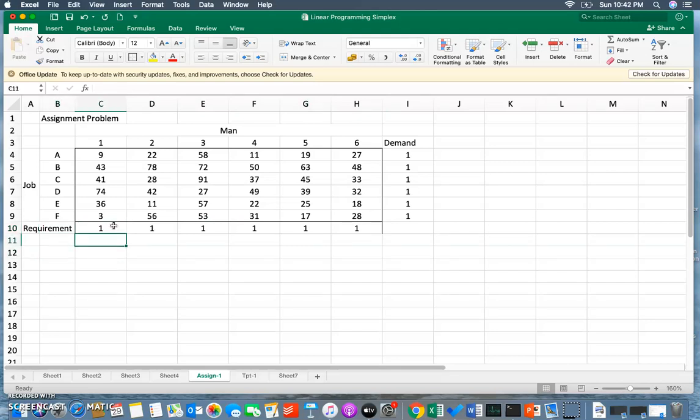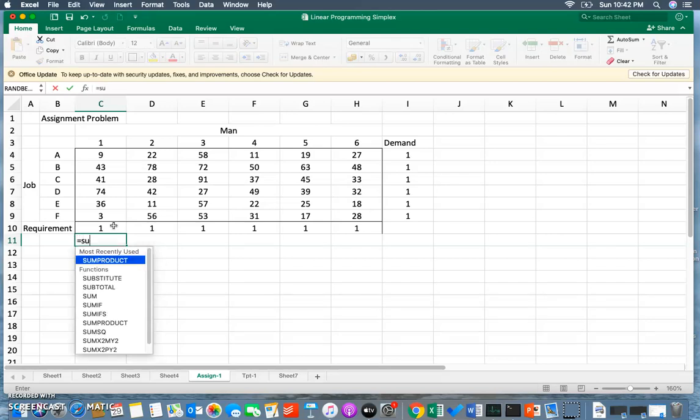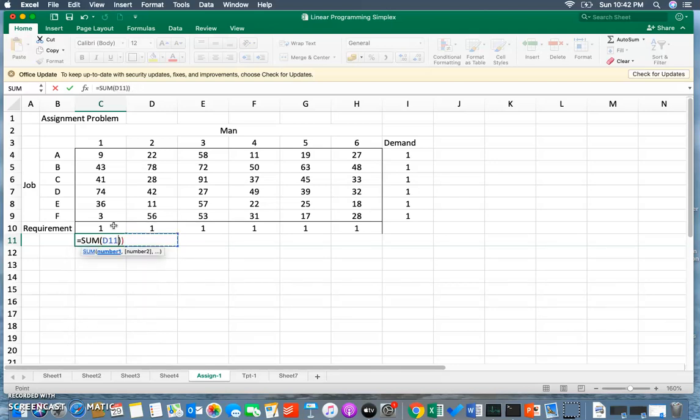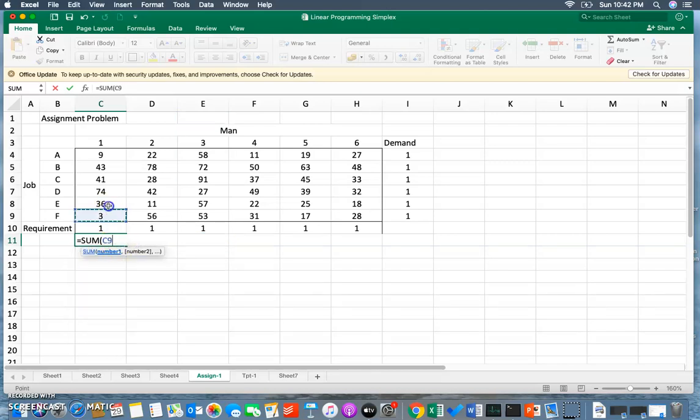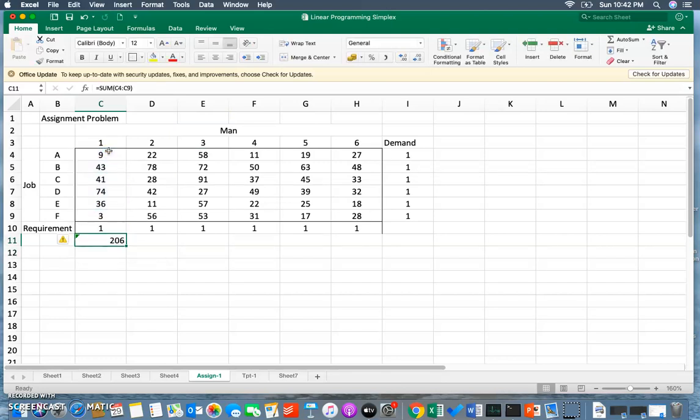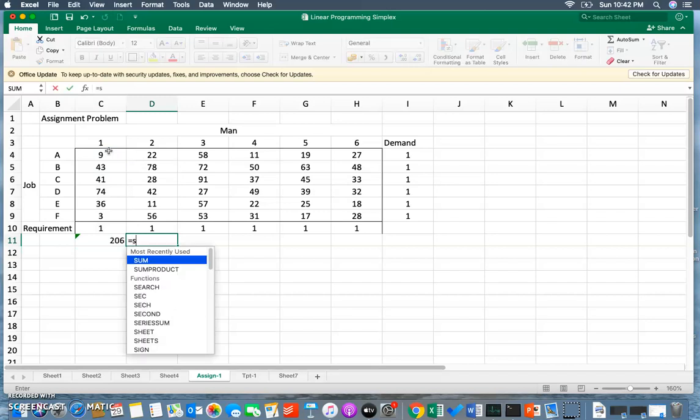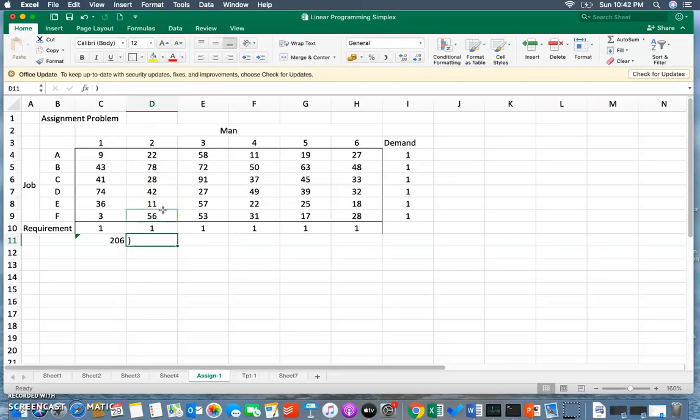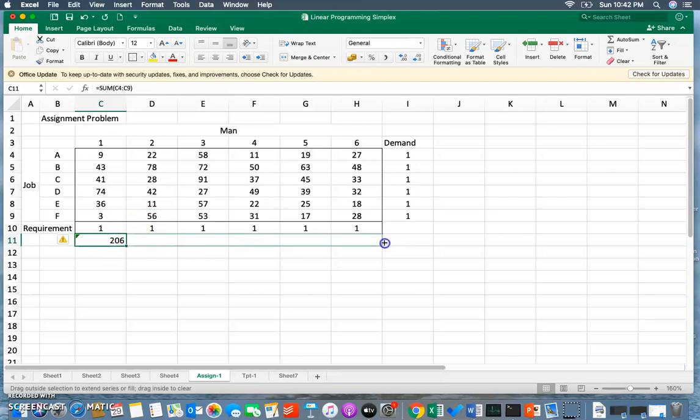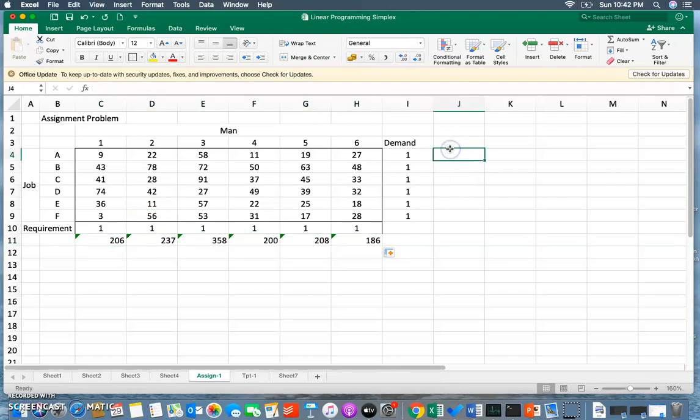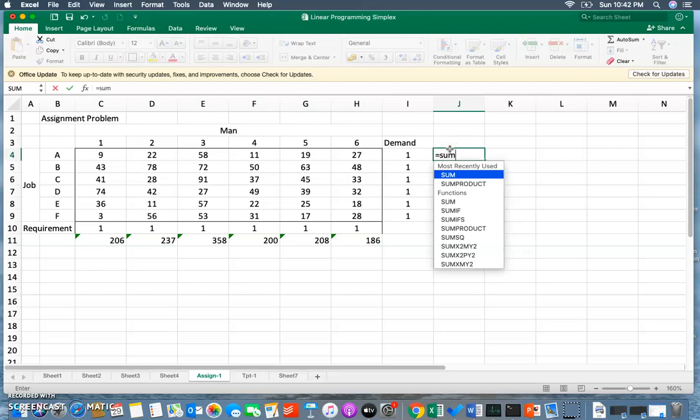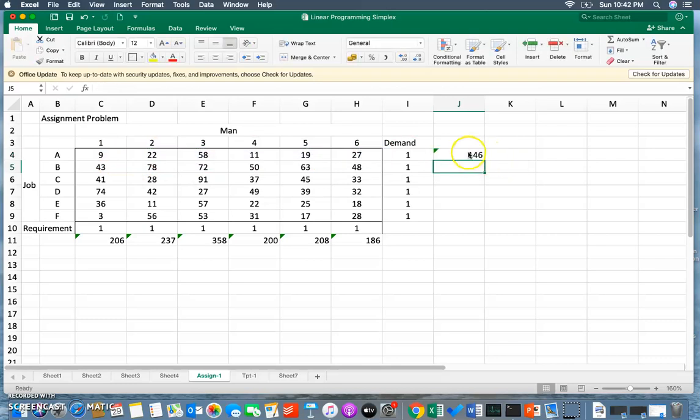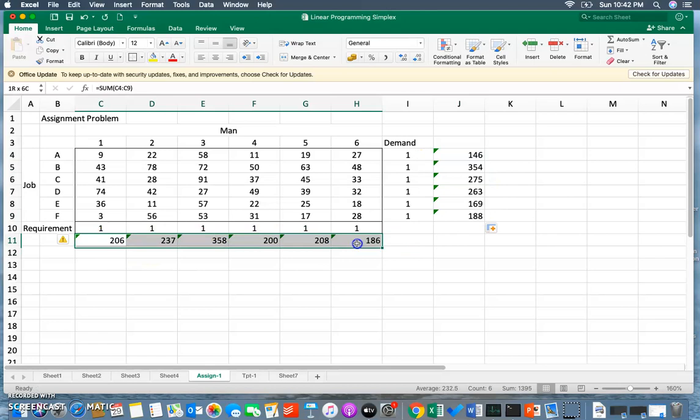Now what I'm going to do is use the sum function here, and that sum function is about summing up the allocation. Then again I'm going to use the sum function. I can easily pull the things from here, so I've already applied a sum function here. I'll pull it up and then apply a sum function here - that is the sum of all these assignments - and I'll pull it down.